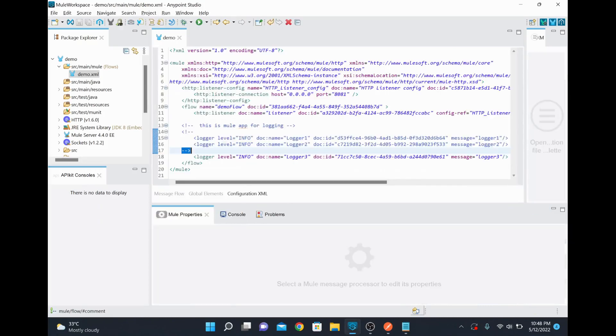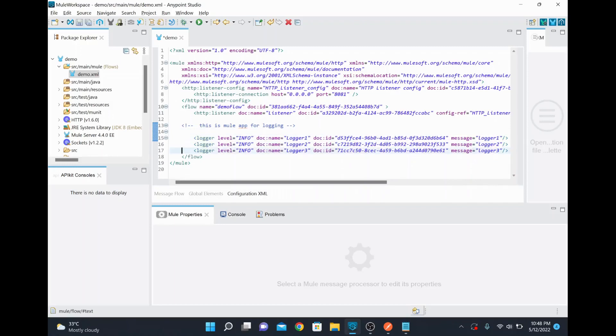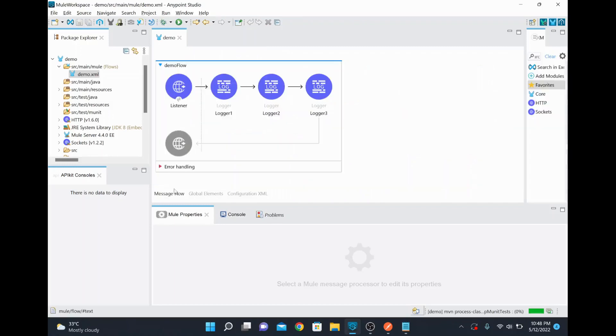So if I wanted to remove it, then you can remove it and save it. Then it will appear in your message flow. See here it's appearing in the message flow.